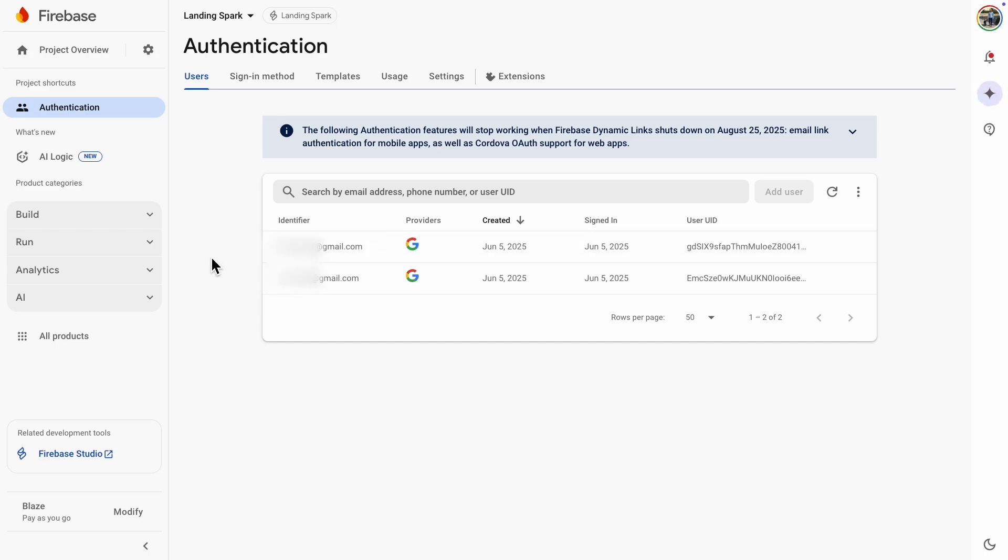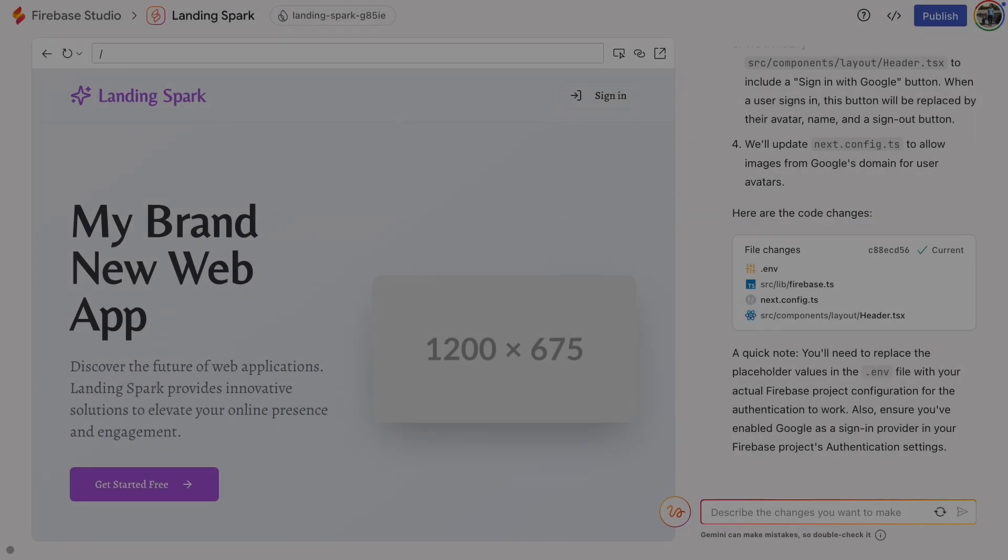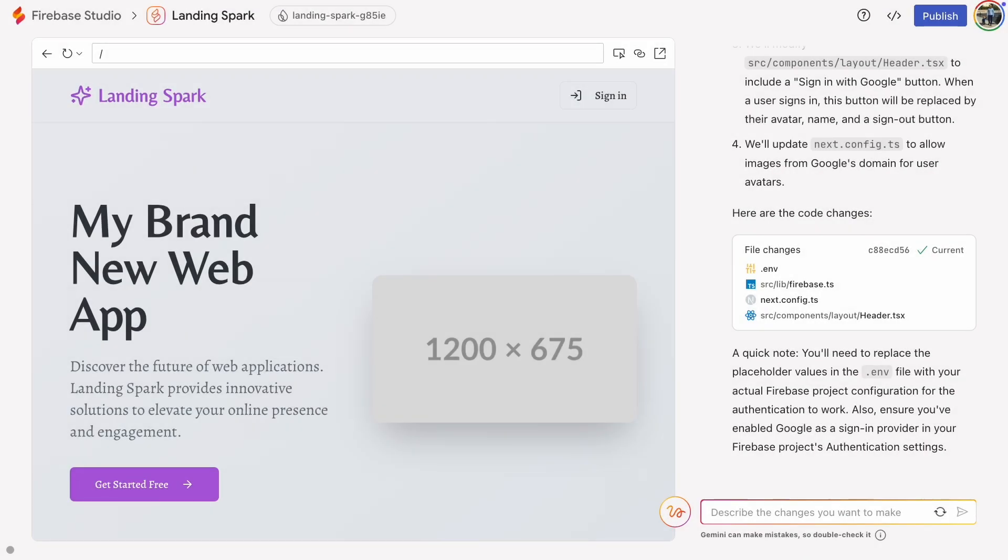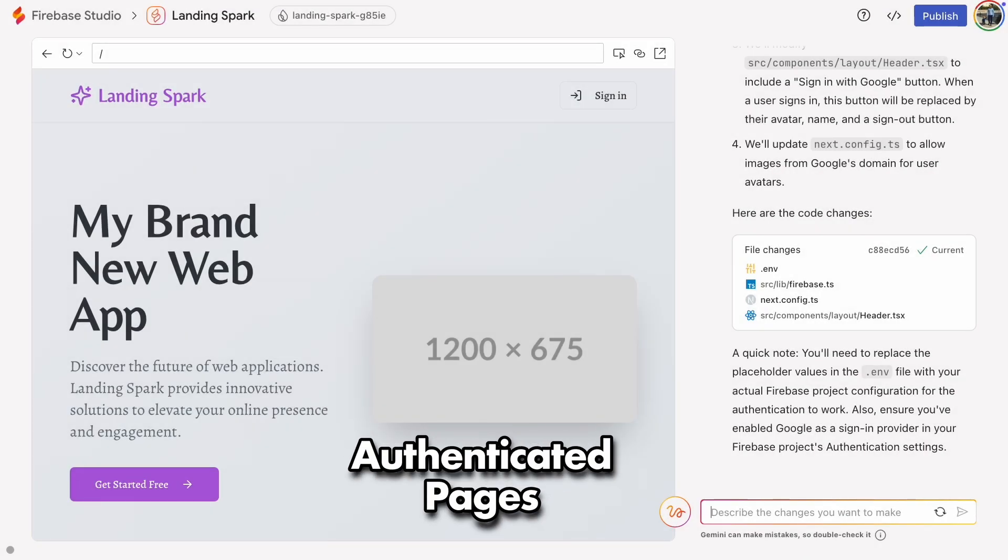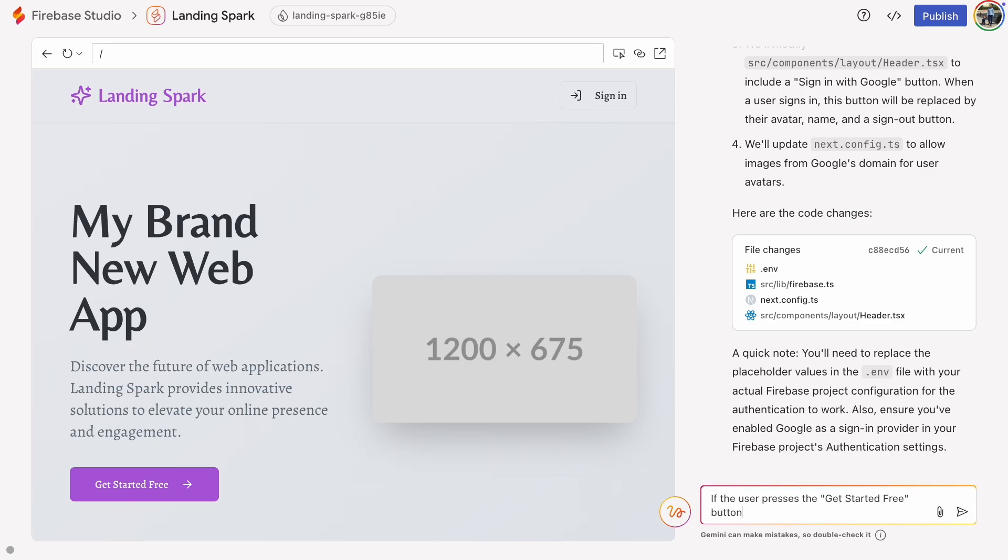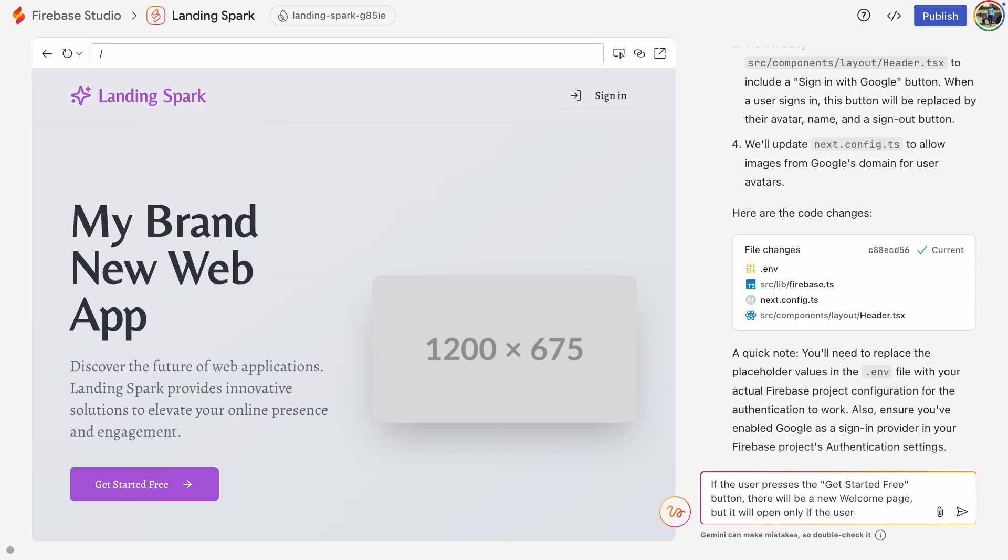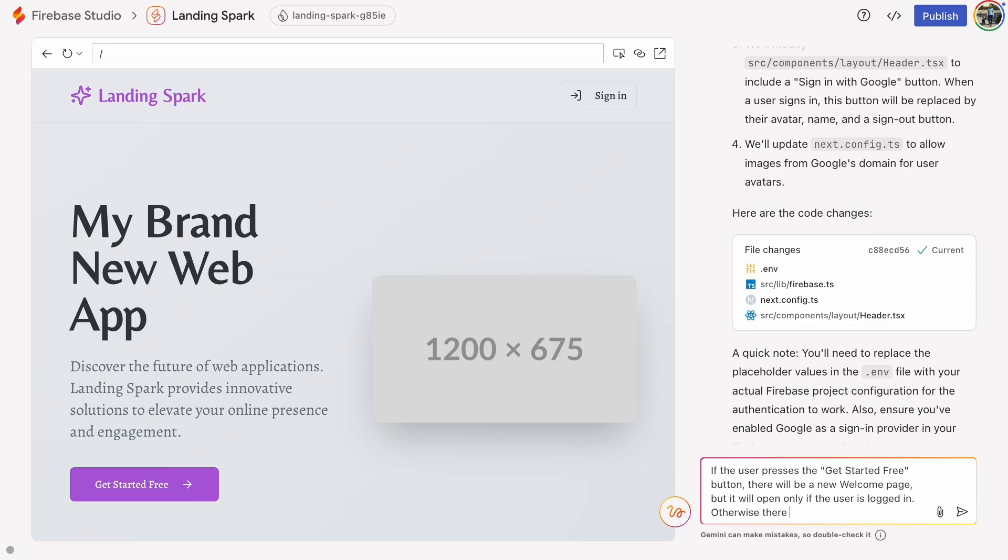Now being able to log in is likely not anyone's ultimate goal. The real goal is to create pages where the user needs to be authenticated before they can enter. Let's tell the AI. If the user clicks the Get Started Free button, a welcome page will appear. However, if the user is not logged in, an access denied message will be displayed.